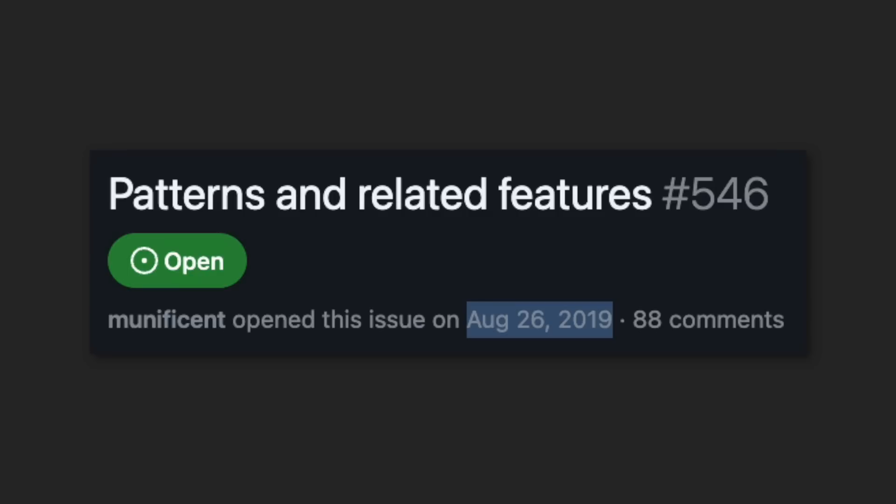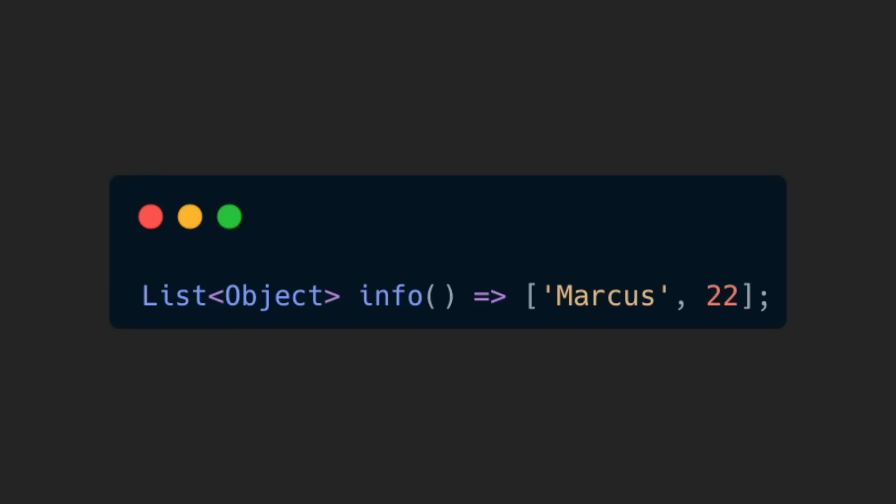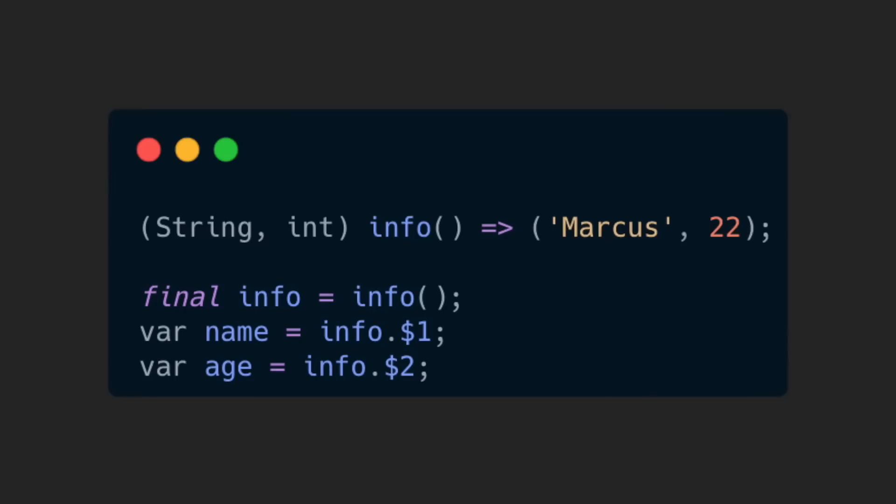Dart 3 will support pattern matching, which has been a highly requested feature for years. Sometimes you may want your function to return multiple values and types. Before Dart 3, you'd normally return values in a list, tuple, or a class. A new built-in collection type called Record solves this by allowing us to return multiple values of different types from a function.